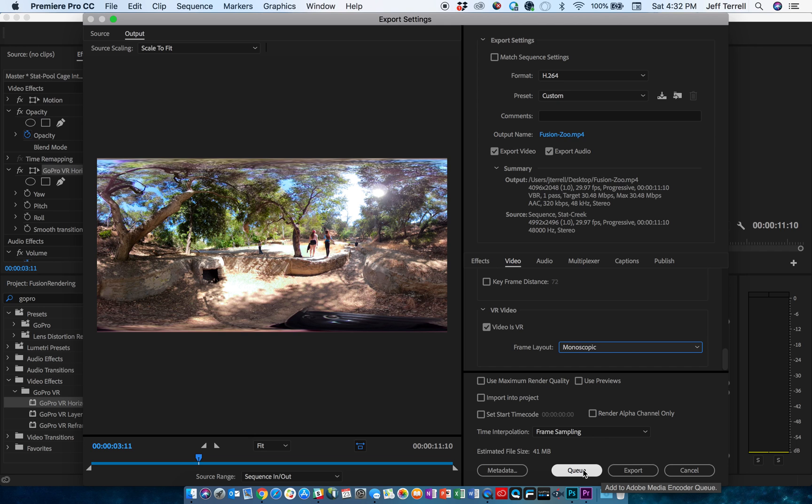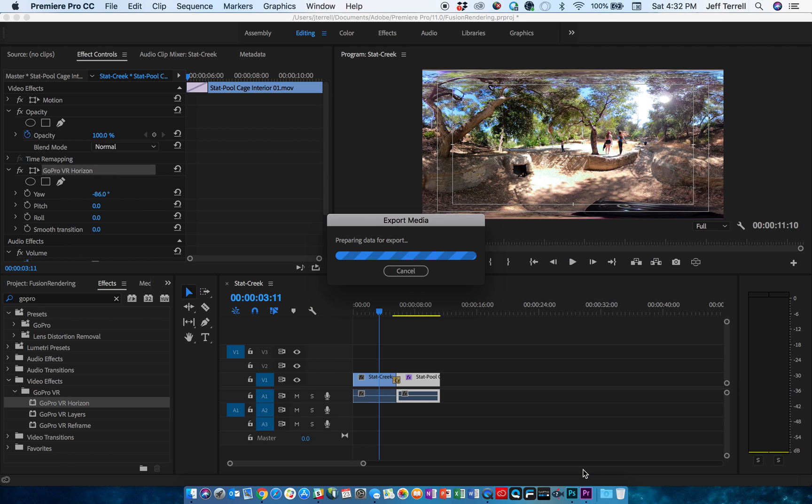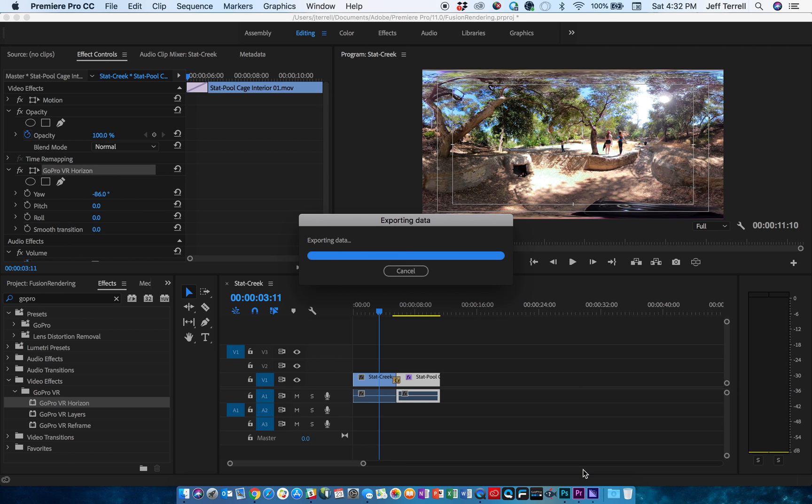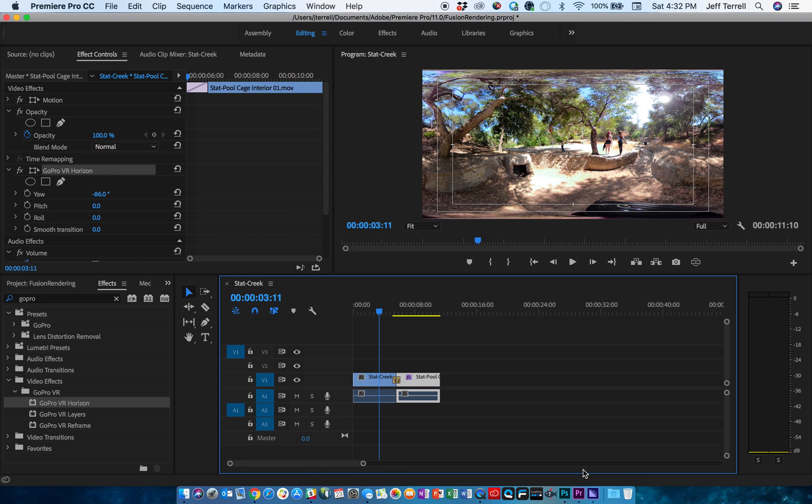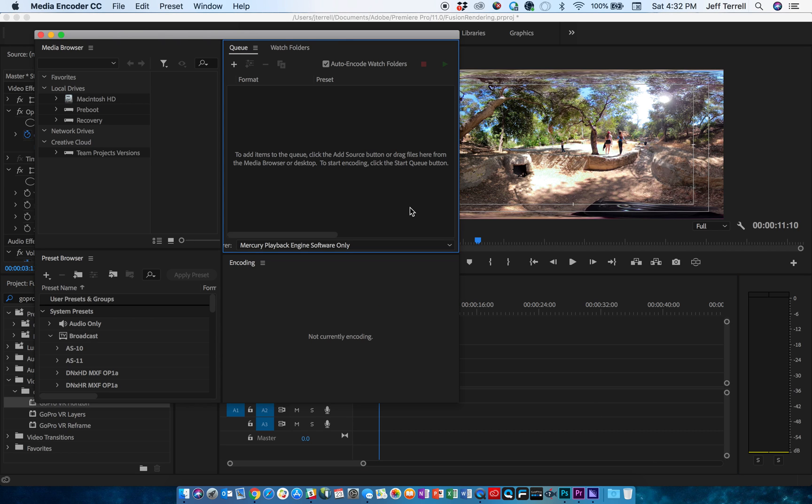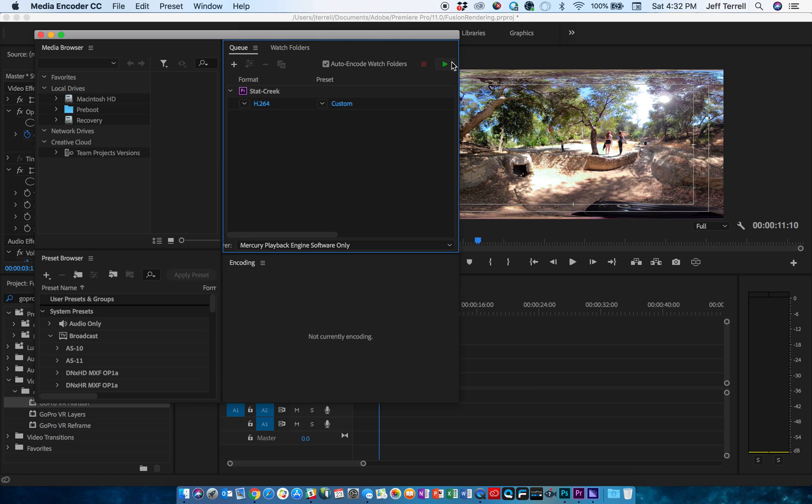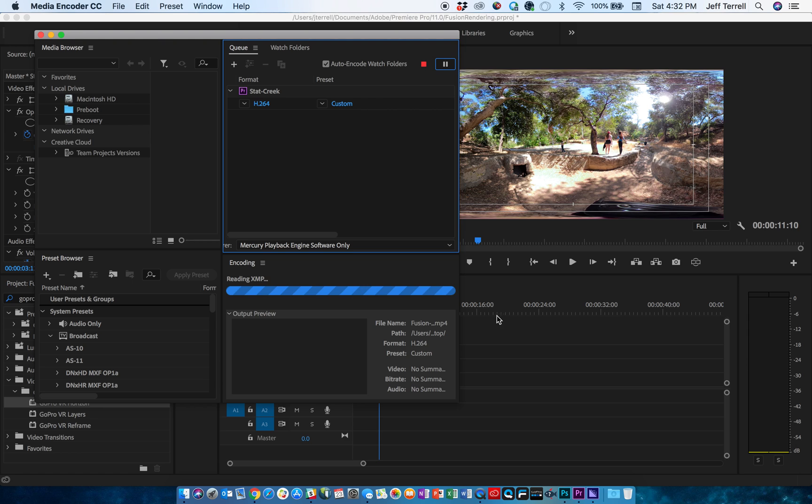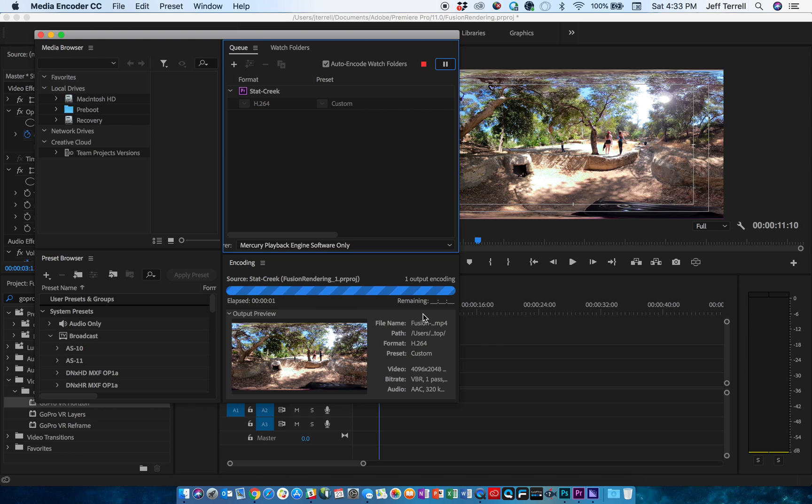So I'm going to queue this up into the encoder. It's going to now launch the encoder software and take me into a window where I can start to render. So we'll give this just a second to pop up. Now it's ready. And then just like you would render anything else in Adobe Premiere, you're just going to hit play. So it's in the queue here, and I'm going to hit play.